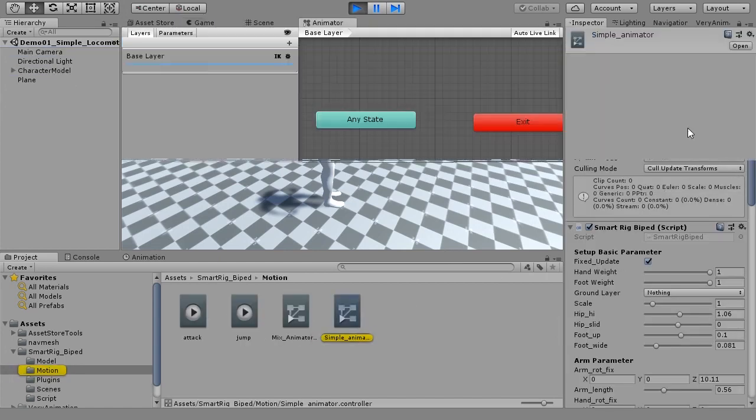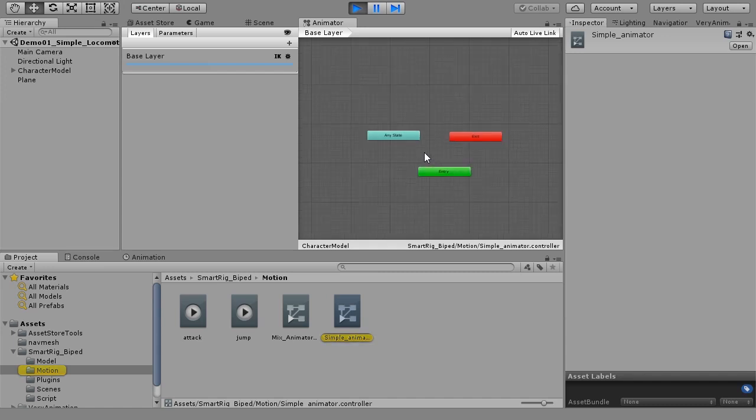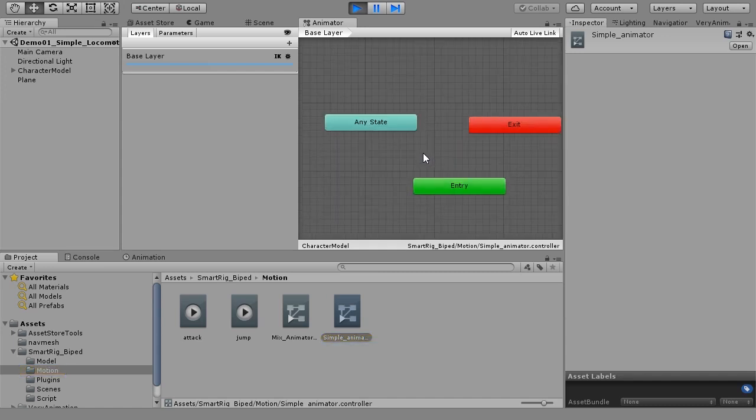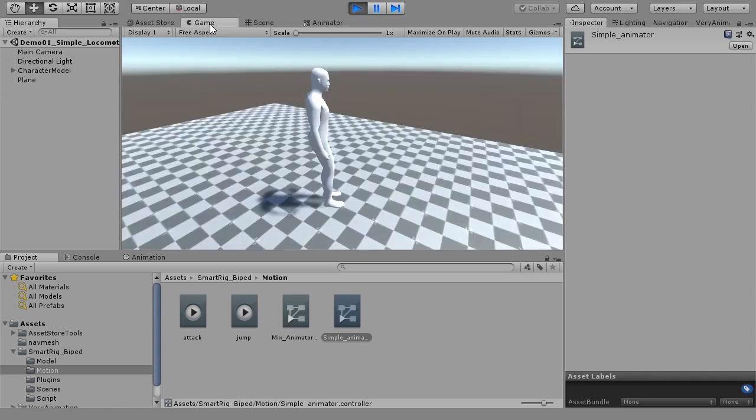For the animator controller, on the base layer, IK pass is checked. This will be the basic scene when using SMARTRIG BIPED.